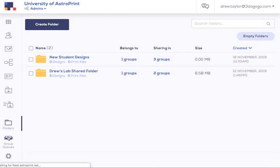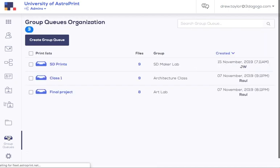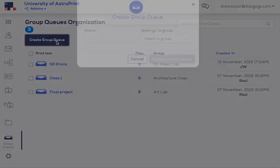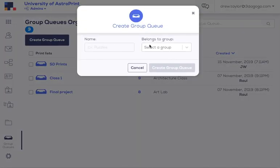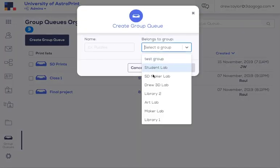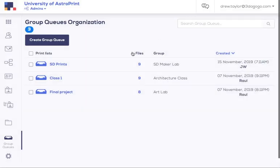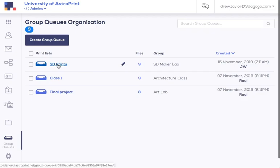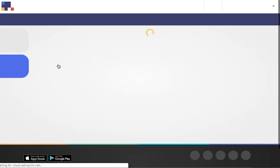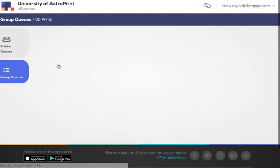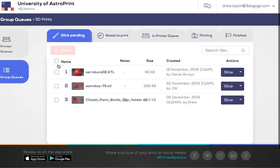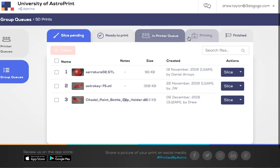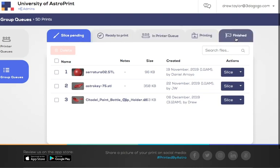Group queues are going to be very important for pretty much everyone using the system. Again, creating your group queue is as easy as naming it and selecting which group it's in. For managing the group queue, you simply click on the group queue. Now, this is only if your account has permissions to manage the group queue. You would come here and see we have a five-step process for files in the group queue.